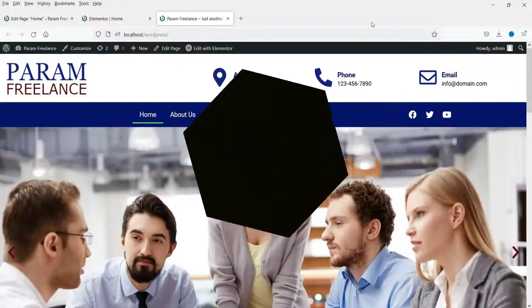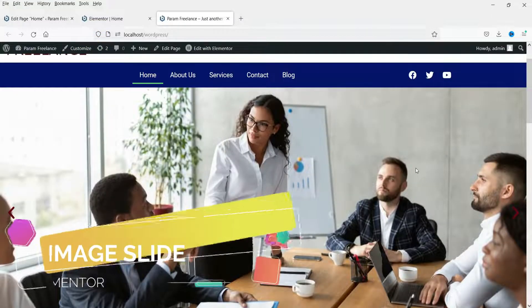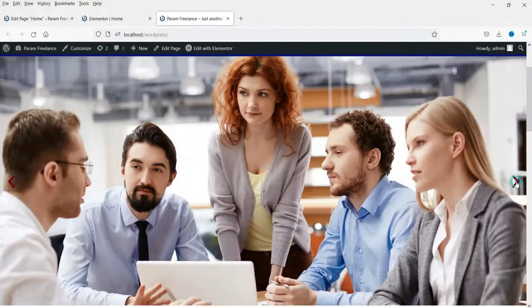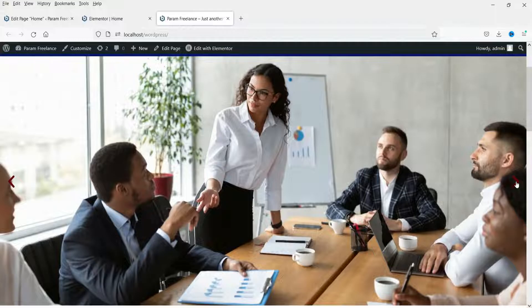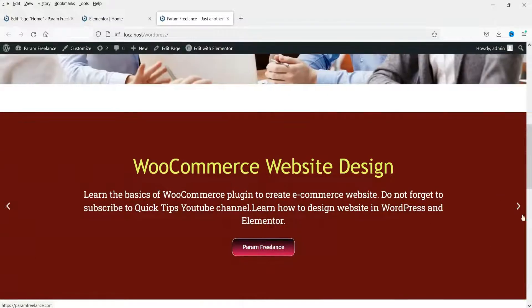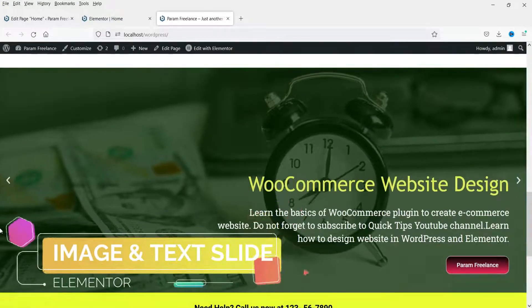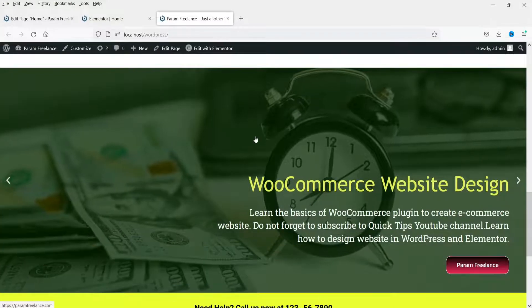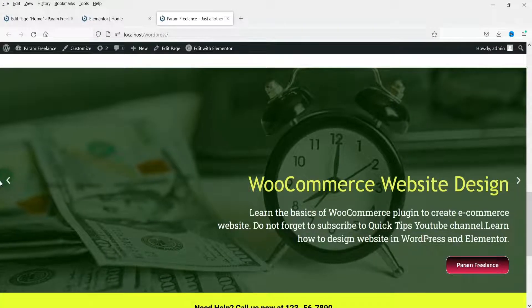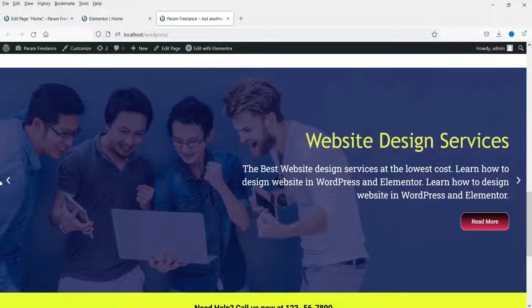Hello and welcome to Quick Tips. In this video we will see how to create three different types of slides using Elementor. The first type will be the image slide, where only images are sliding. The next example will be the text slide, where only the text is sliding with a background color. The third slide will be the image and text slide, where you will see the image in the background with content on top.